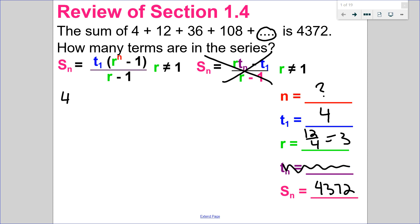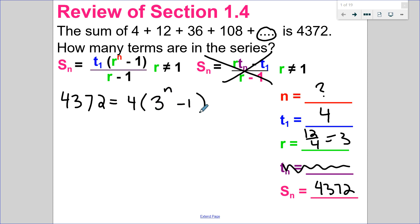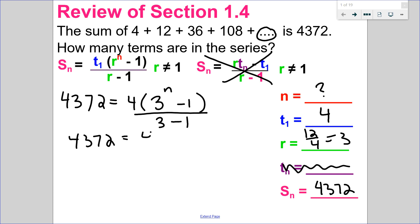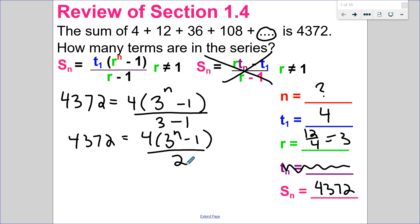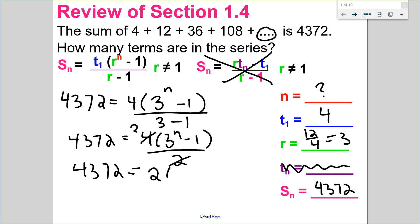So the sum is given to me. I know my first term is 4. My ratio is 3 to the n minus 1, all over ratio minus 1. So I have 4,372 equals 4 times 3 to the exponent n minus 1, over 3 minus 1, which is 2. Since I have a product in the numerator and a number in the denominator, I can divide — 4 divided by 2 is 2. So I really have 4,372 equals 2 multiplied by 3 to the exponent n minus 1.